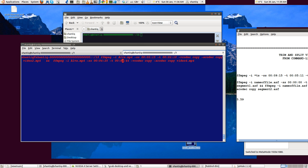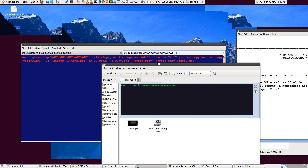We know the video is 5 minutes 59 in length, so the second cut duration will be 1 minute 34 seconds. So we'll have a 2:10 cut first, and a 1:34 cut as well. The first 2 minutes and 15 seconds will not be kept. Let's run that command and hit return.